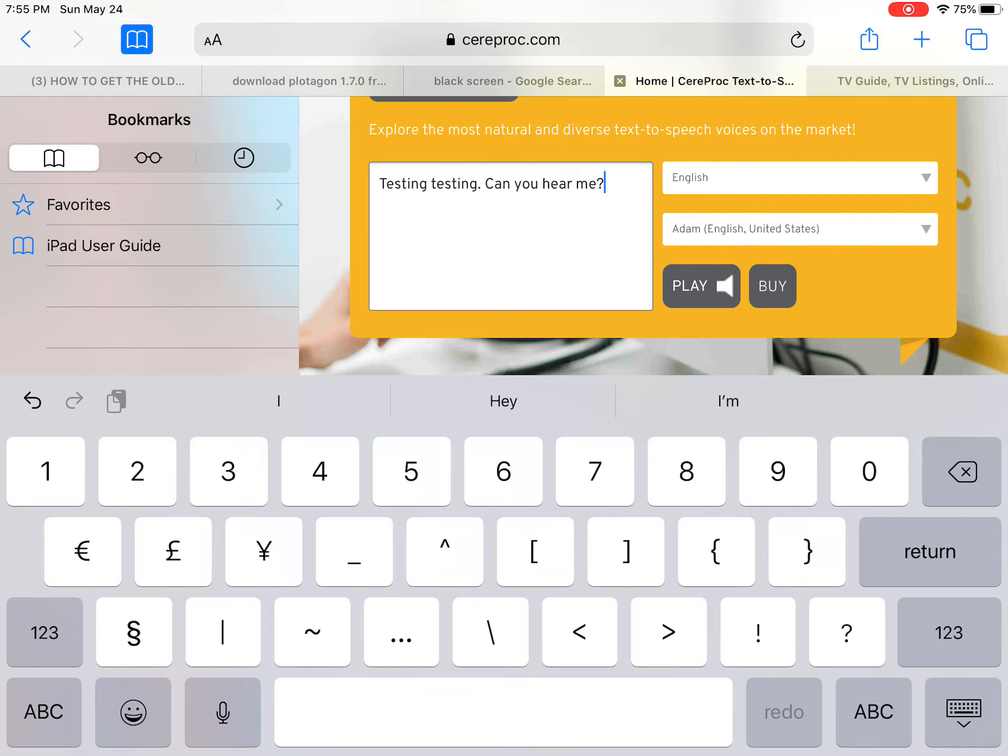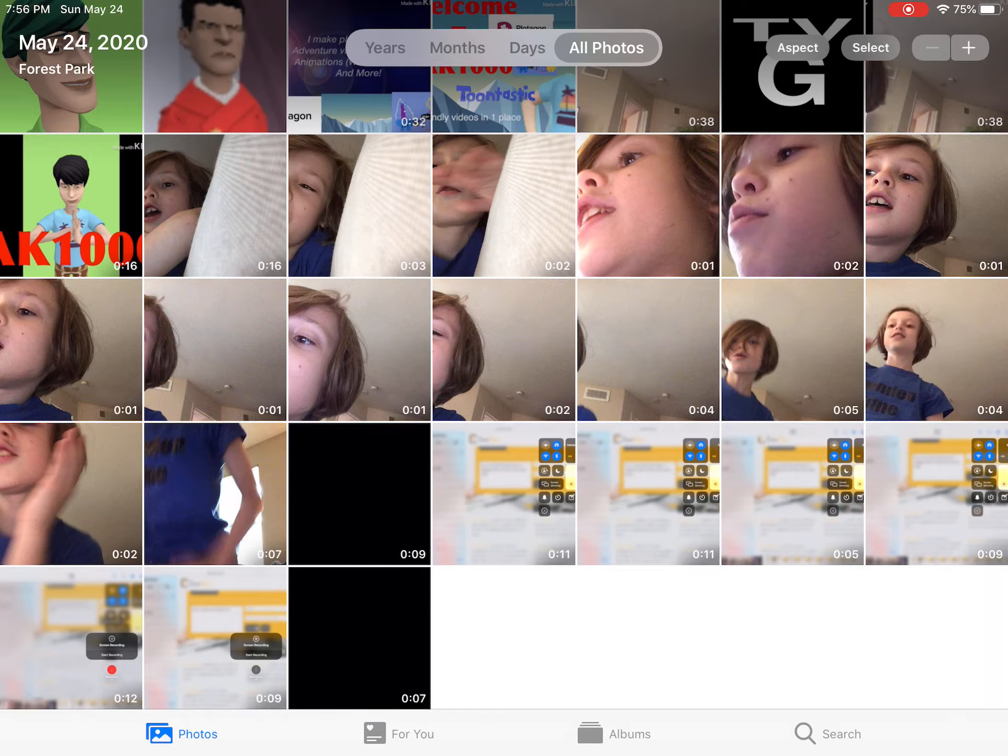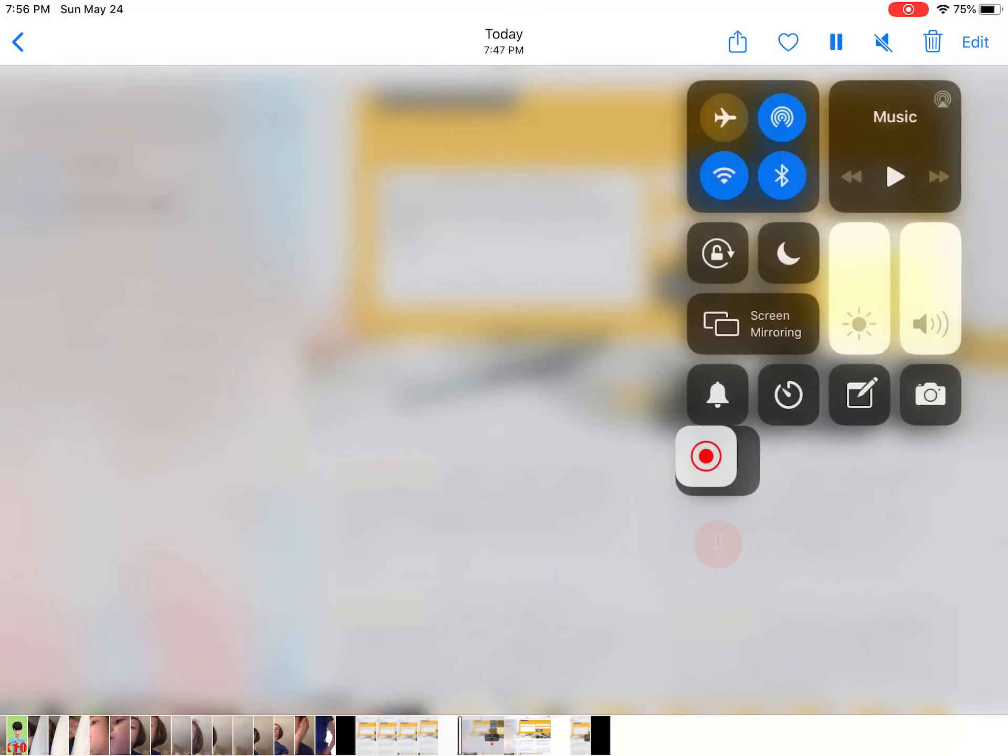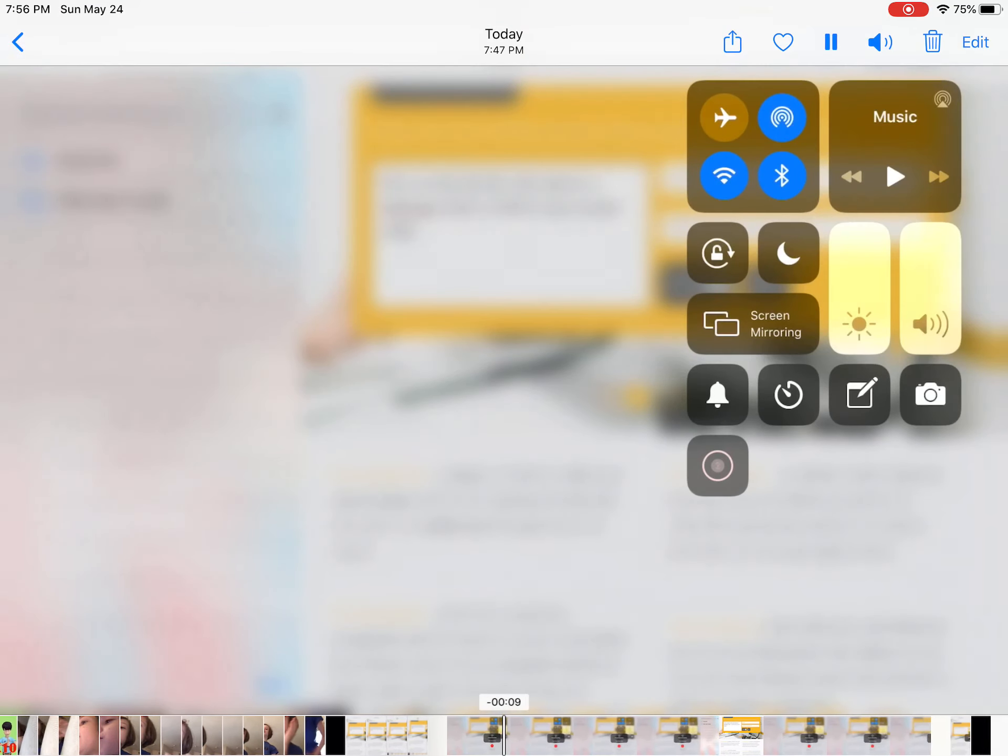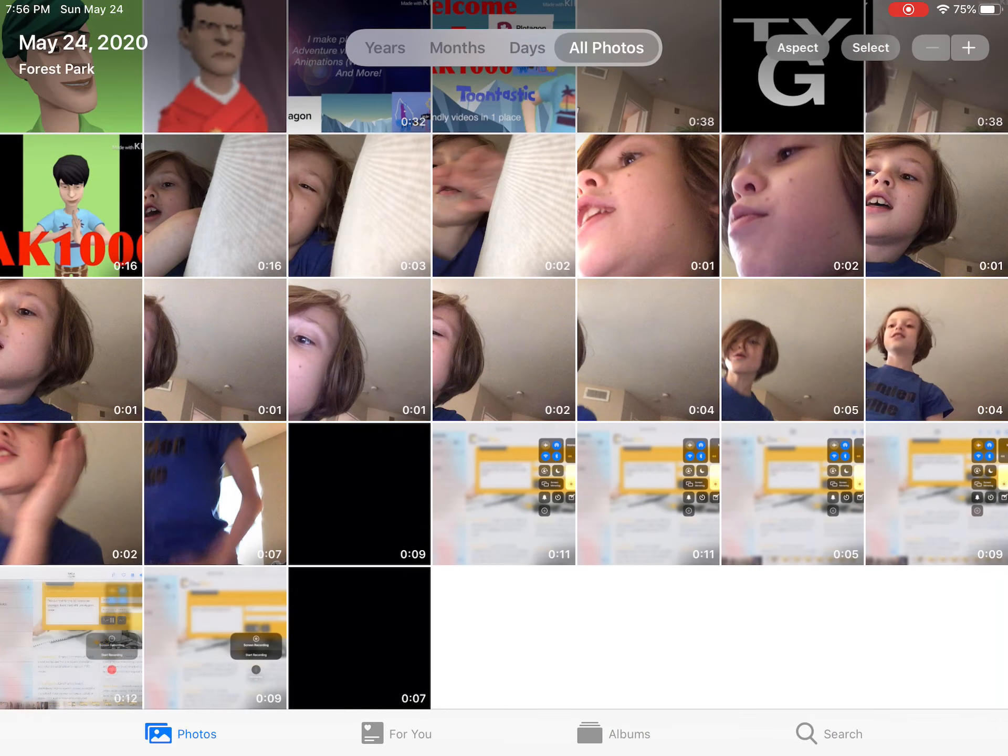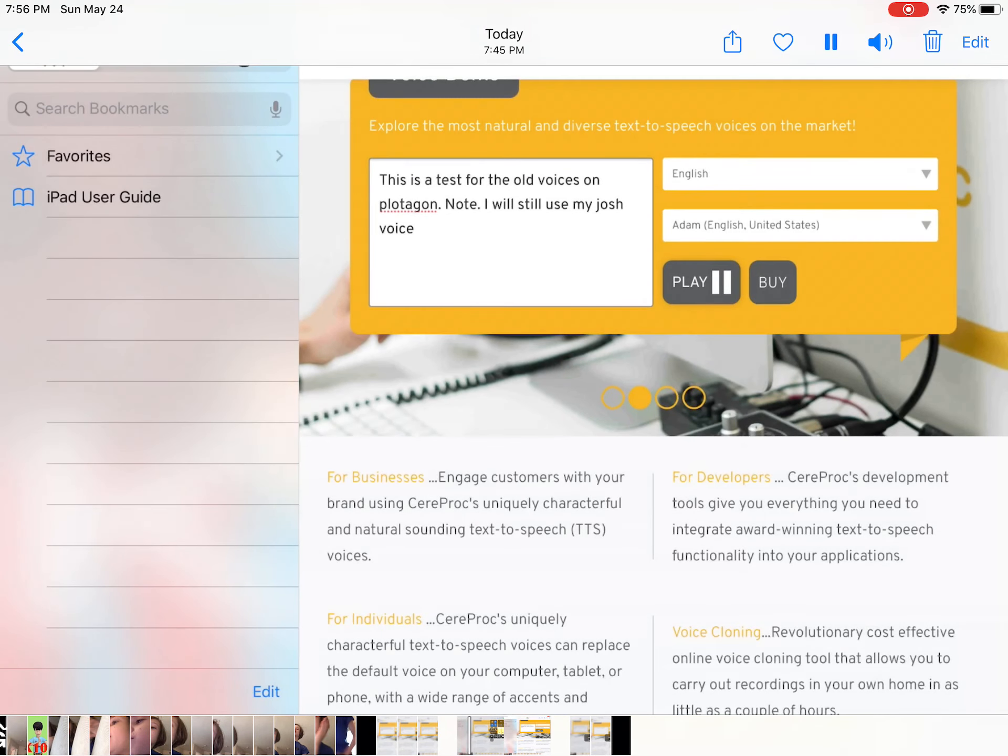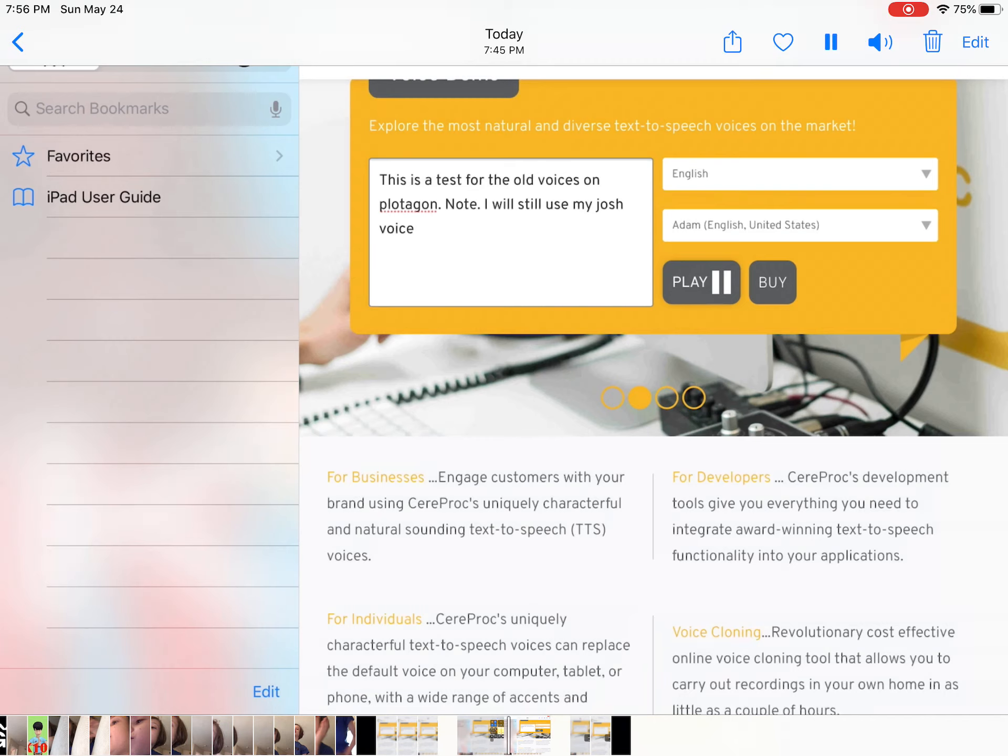I screen recorded the audio, so let's have a little listening. This is a test for the old voices on Plotagon. Note, I will still use my Josh voice.